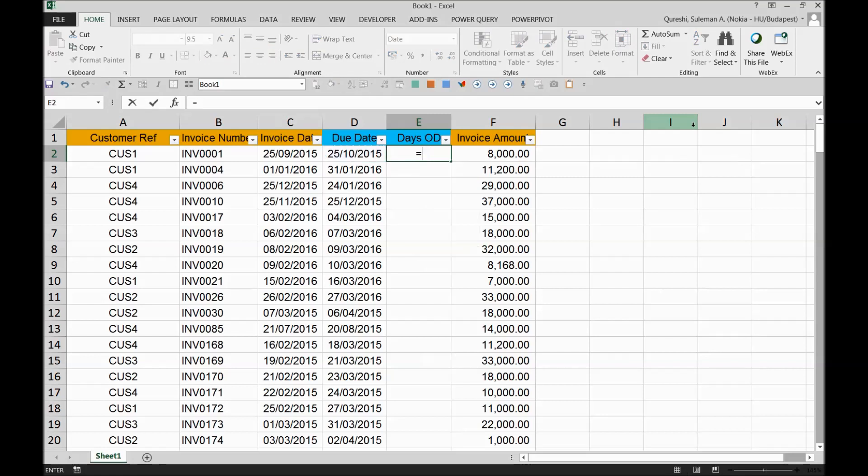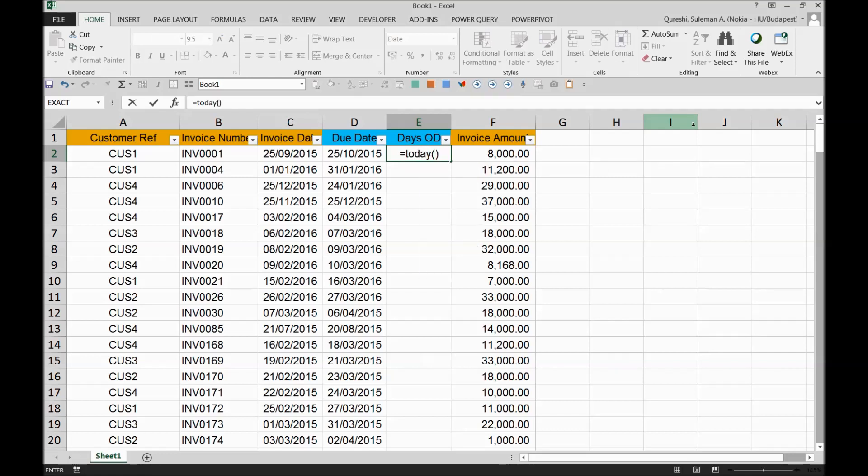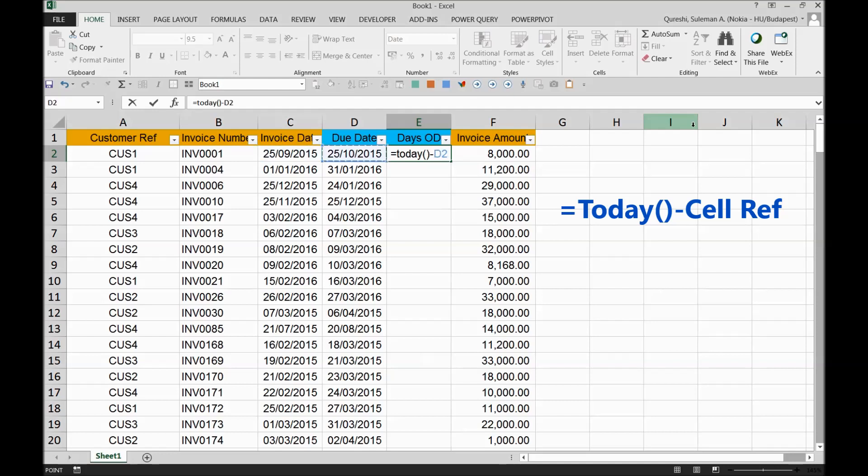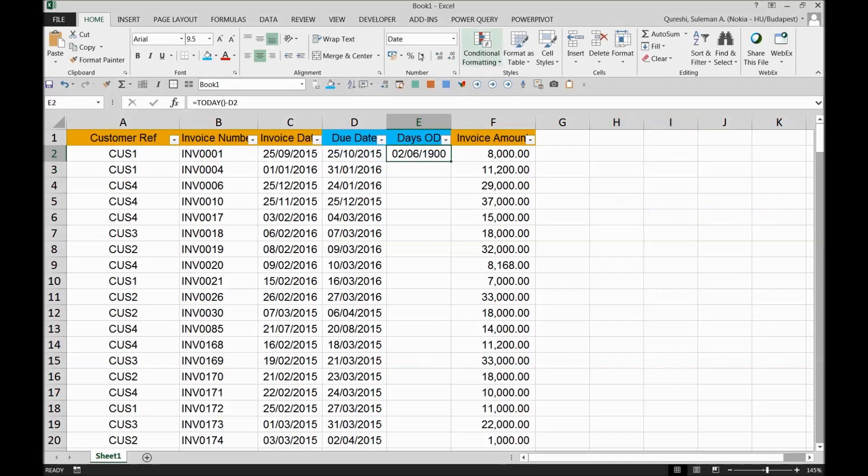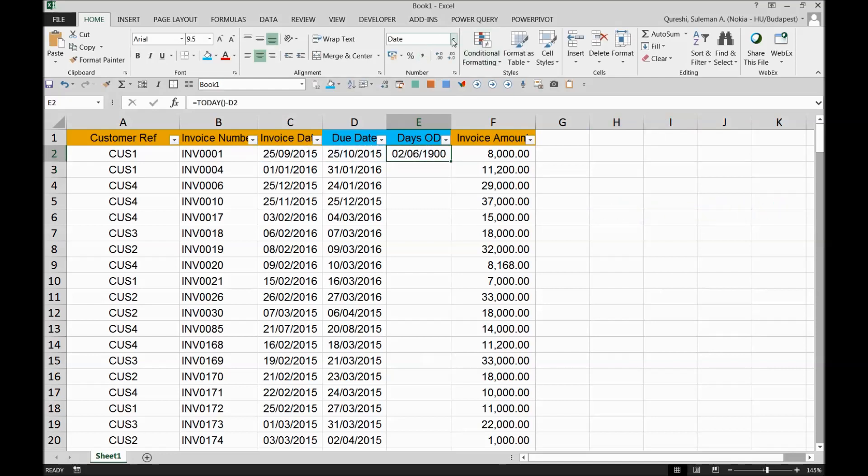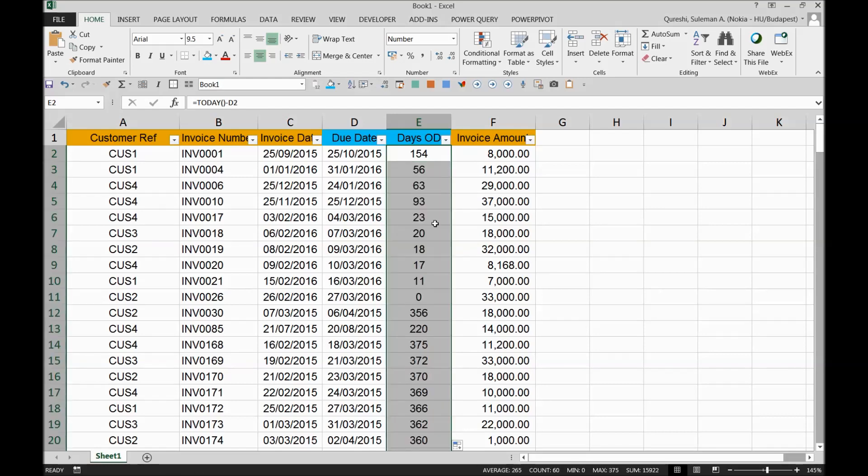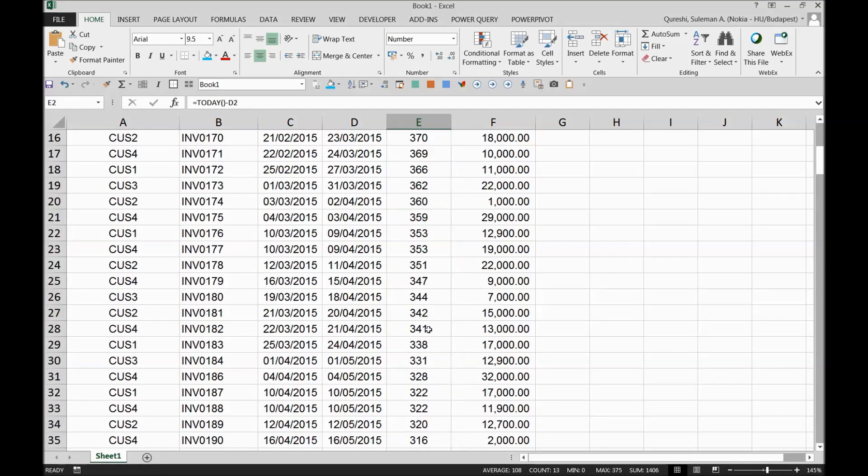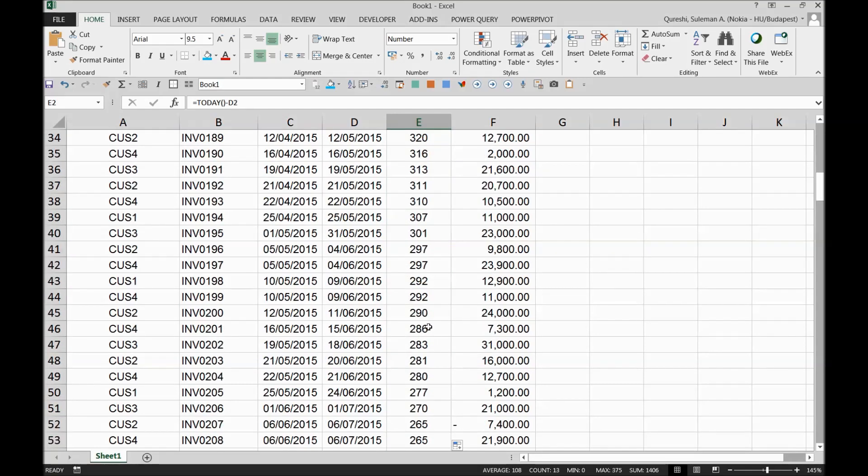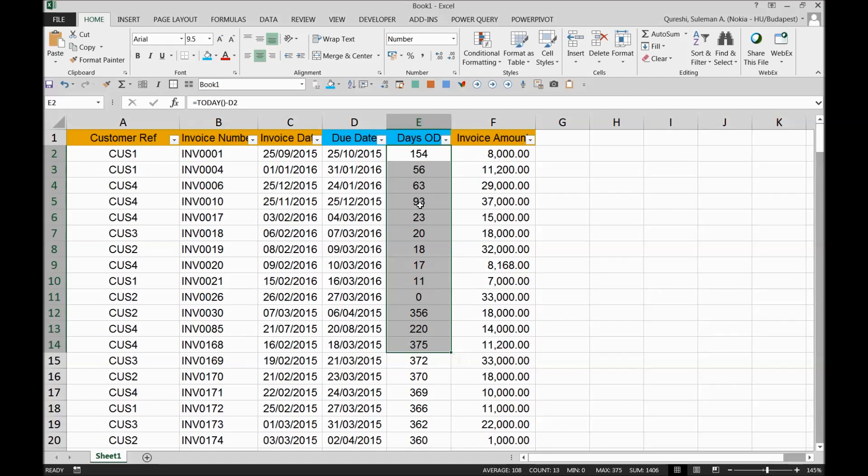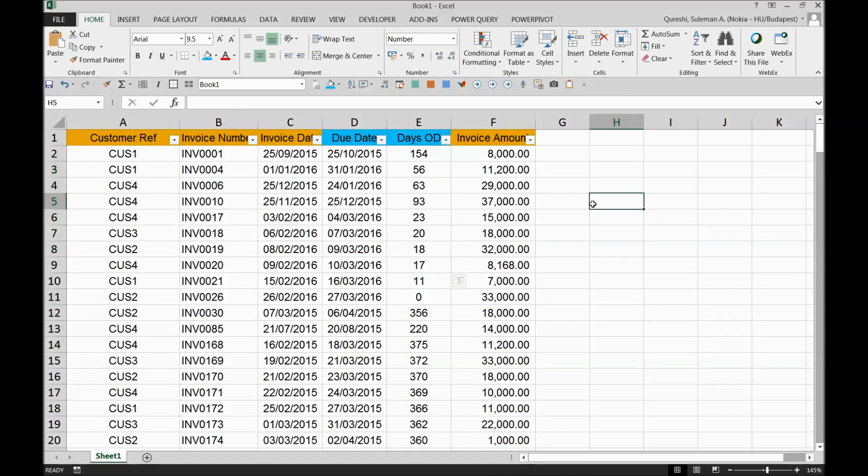The formula, if you remember, is TODAY minus the due date. So these are the days. I will simply go and change the format of the data which is number. So these are the days it has been overdue. The invoices have been overdue for multiple days, multiple amounts, number of days.